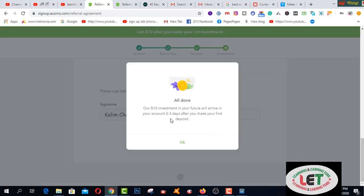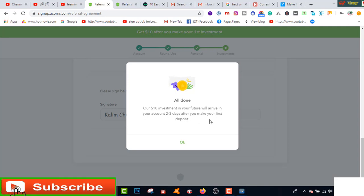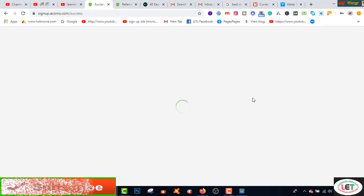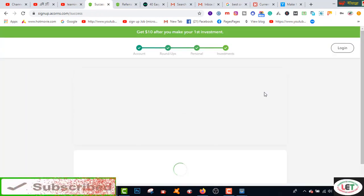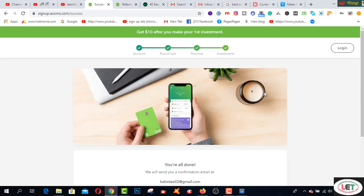Now all done. Our $10 investment in your future will arrive in your account two to three days after you make your first deposit. This is a simple method and a pretty cool system for investors who want to earn more income by using Acorns. This is an amazing website for US citizens.